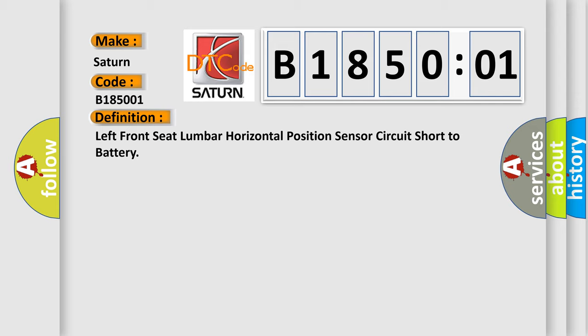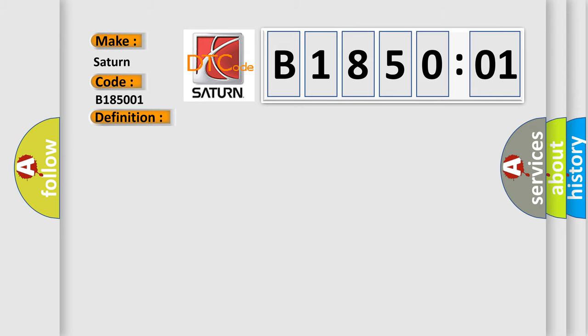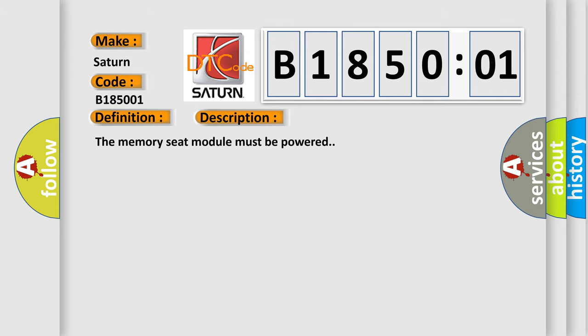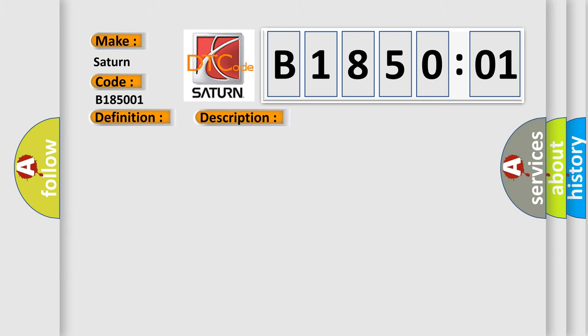And now this is a short description of this DTC code. The memory seat module must be powered. This diagnostic error occurs most often in these cases.